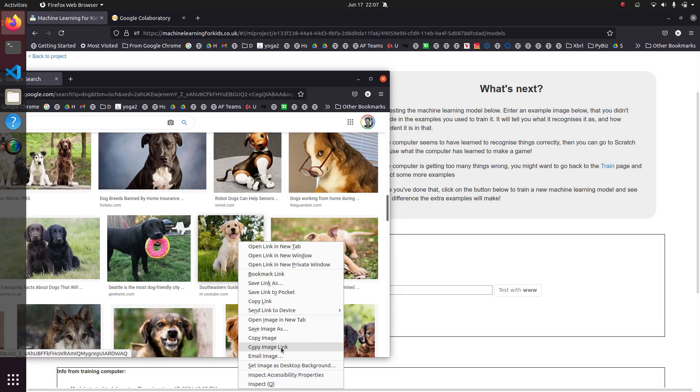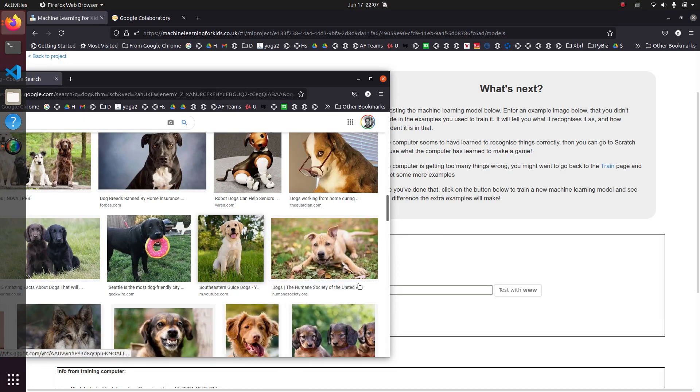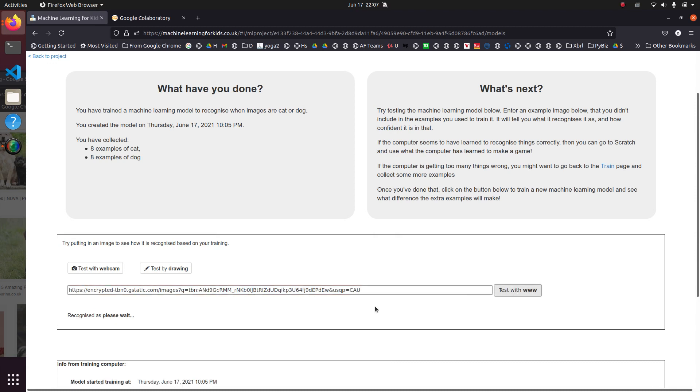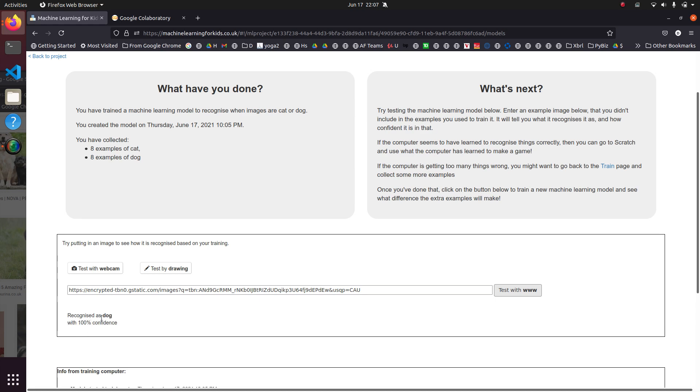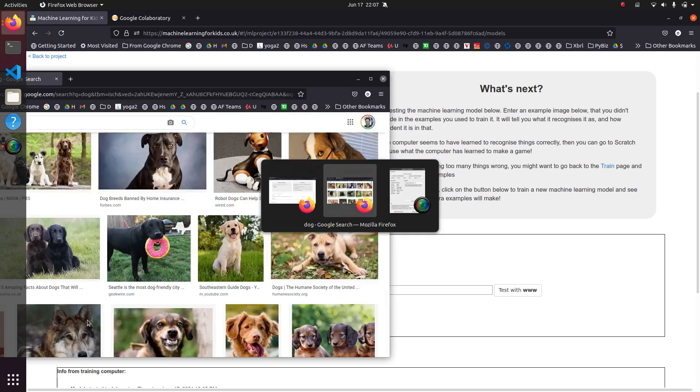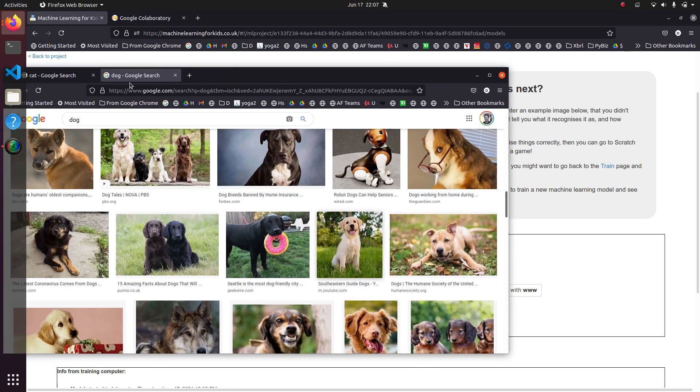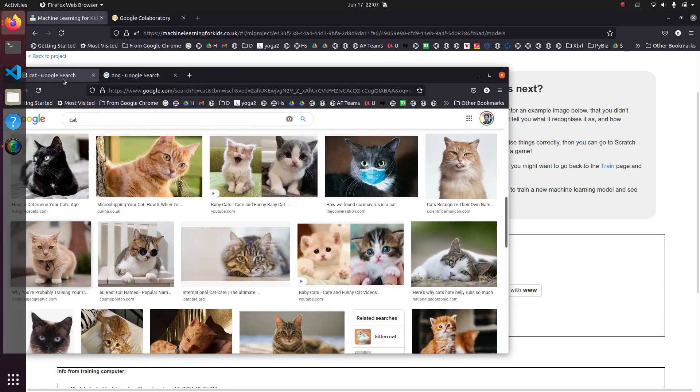Let's see what you think this is. Copy image link. Is that a cat or a dog? It's probably going to say dog because it thinks everything's a dog. And let's see. You think that is a dog. 100% confident that's a dog. Wow. That's high confidence. All right. Let's try a cat then.